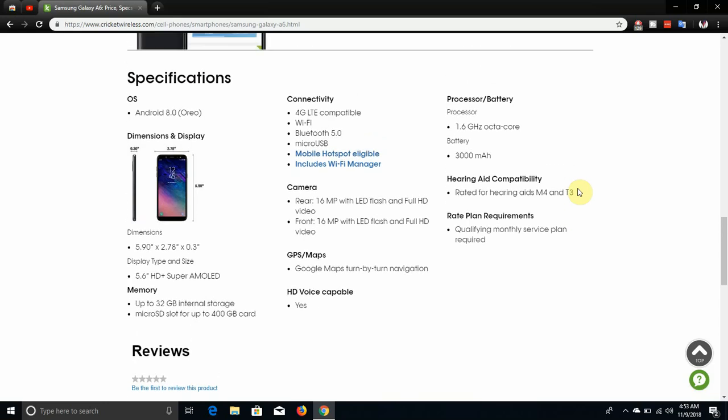It also has 4G LTE of course, Wi-Fi, Bluetooth 5.0, micro USB charging, hotspot of course, Wi-Fi manager. It has 16 megapixel front and rear cameras, both with flash and both with 480 videos. Both cameras are 16 megapixels, both cameras have flash, both cameras support 480 videos. It has Google Maps of course, HD voice of course.